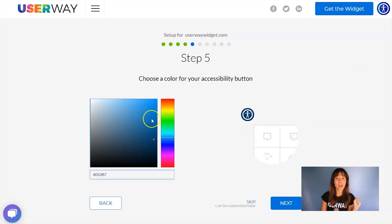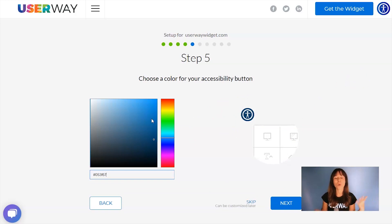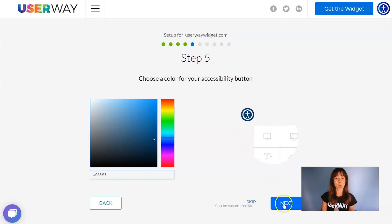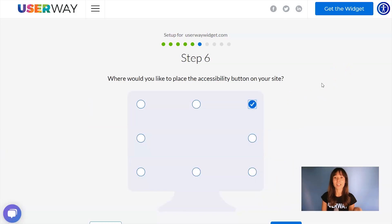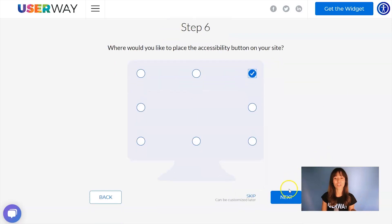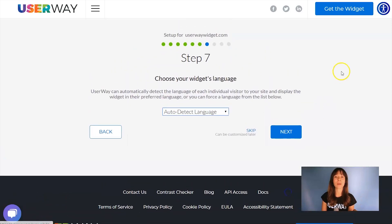Here with this color picker, you can choose the color of your button so it matches the design of your site. Let's click on Next to step number six, where you can select the position of the button on your site. Select your preferred one and continue to step number seven.